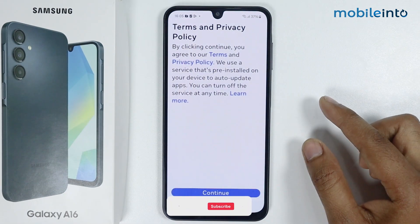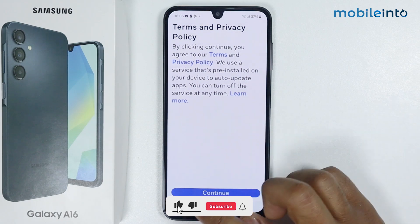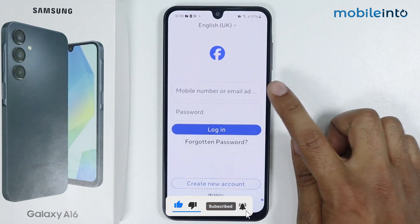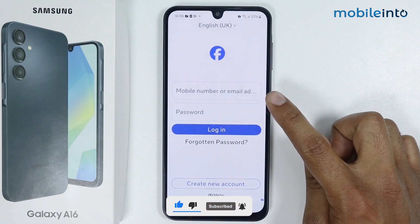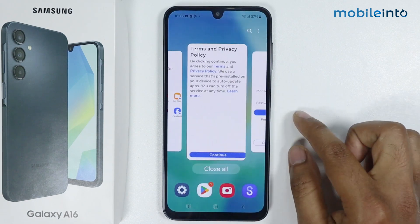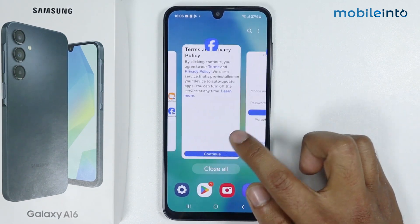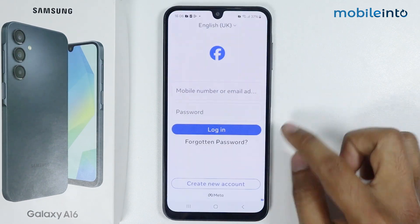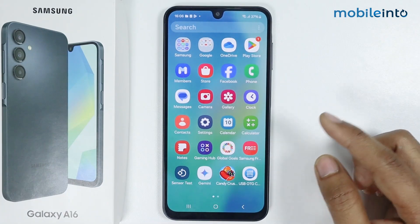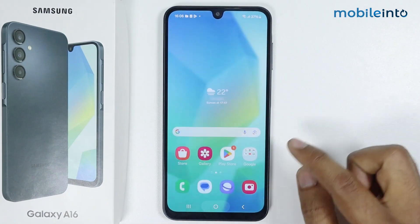As you can see, it is asking for permission. All things are set up — I can simply use my account one here and account two here. So this is how you can lock apps in Samsung Galaxy A16.